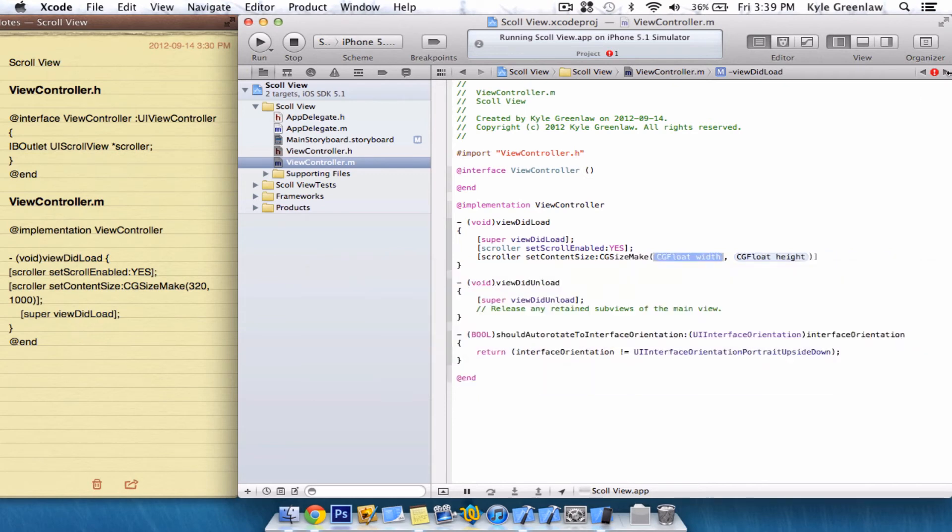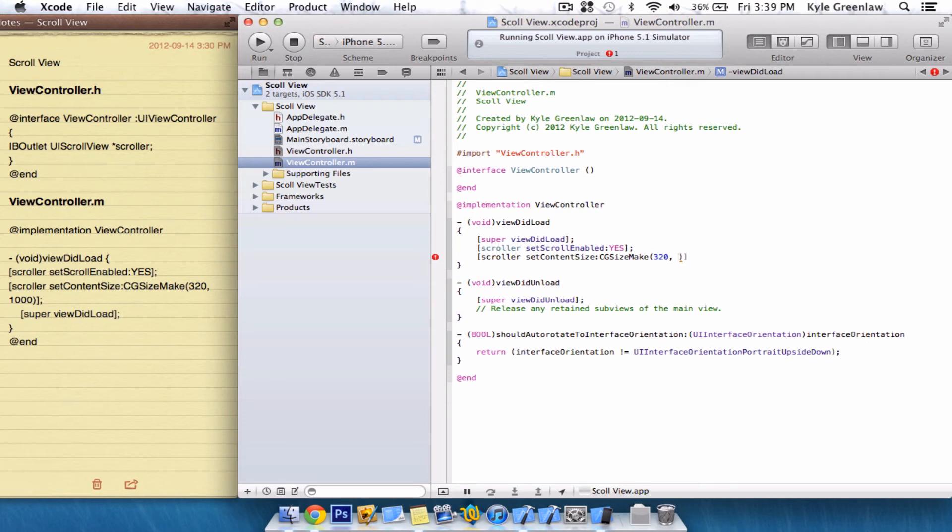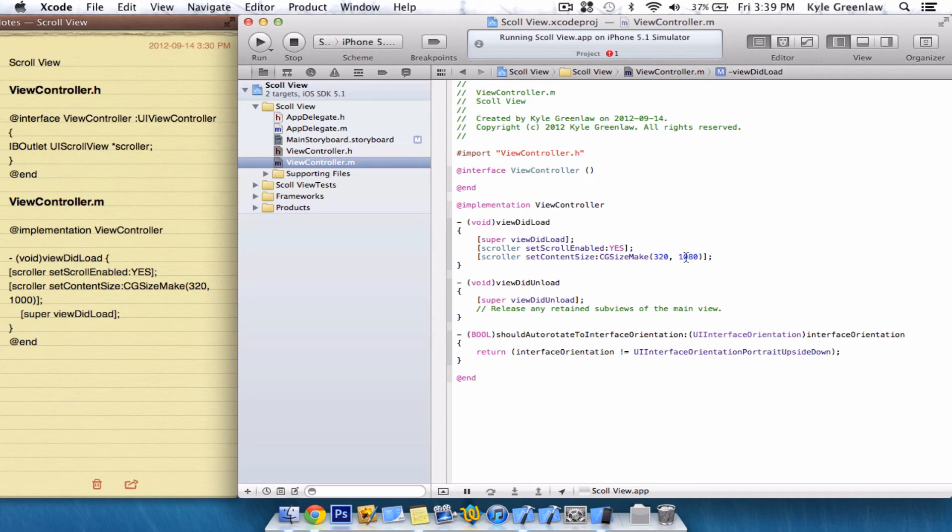There. And we're going to go 320, which is normal. And let's go 1,080. And, of course, we've got to close it and enter a semicolon. Not there. There.